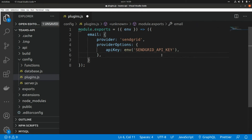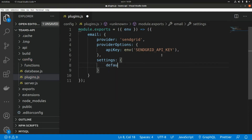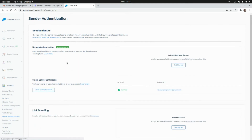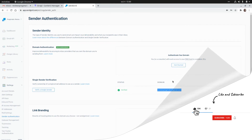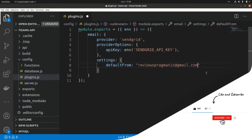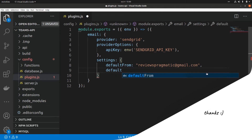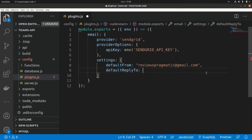We also need to add some settings such as the from address and reply-to address. Under settings, we set defaultFrom to the email address we already authorized in the sender authentication page, and defaultReplyTo to the same verified email address. That's it for the plugin configuration.